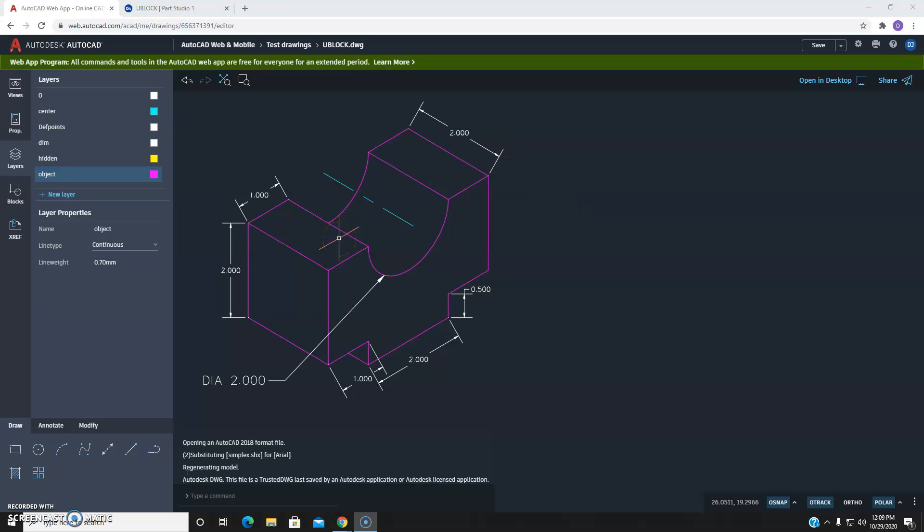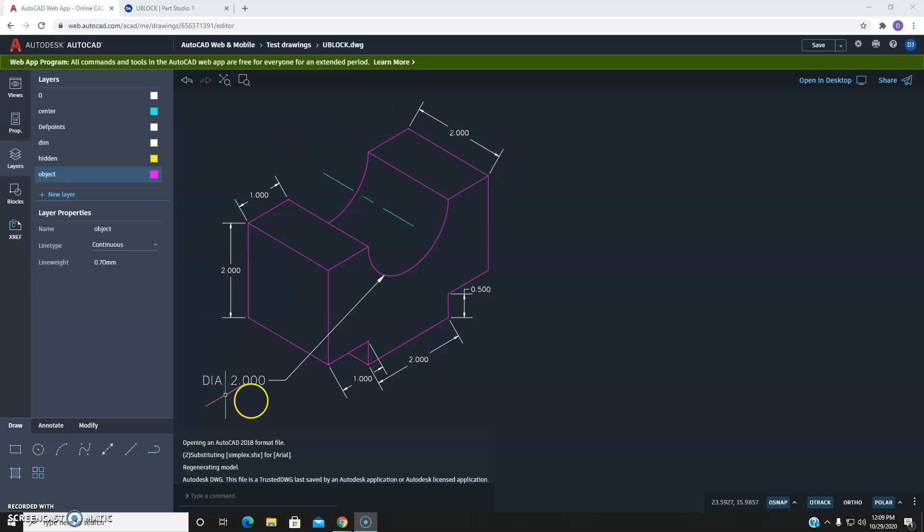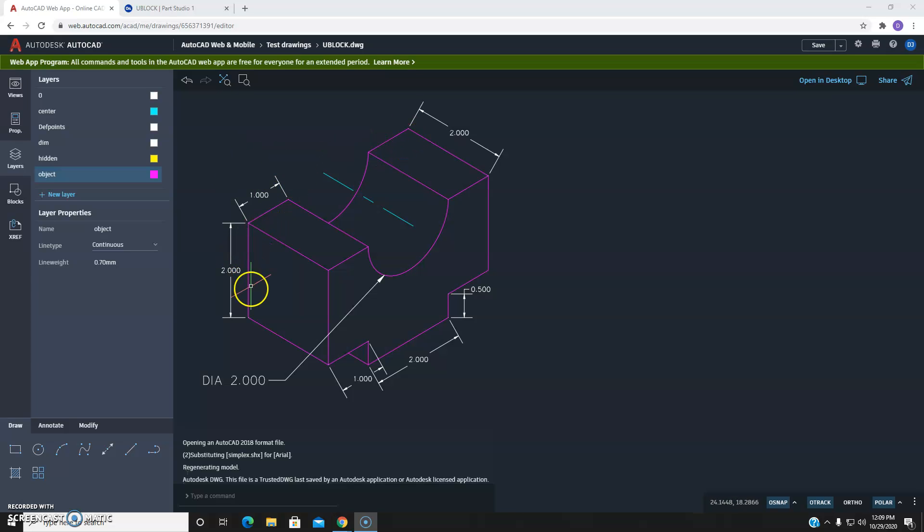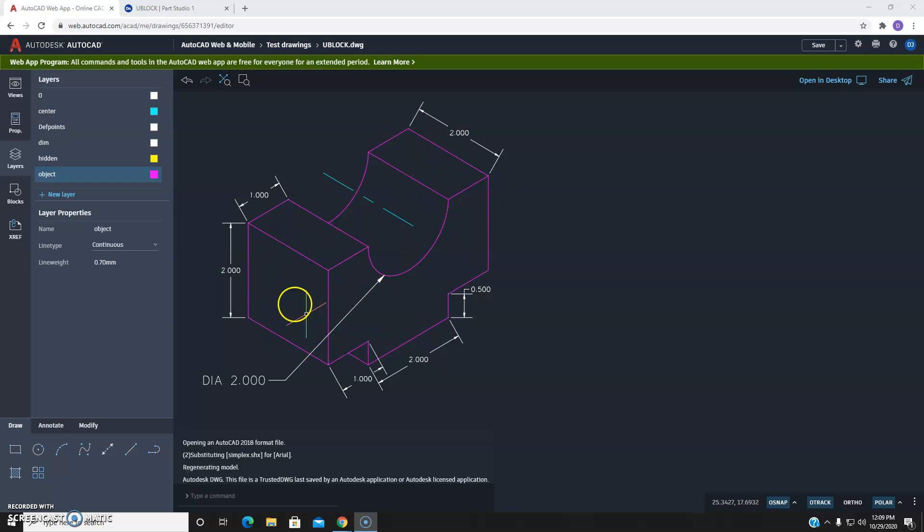Today we're going to draw a three-view drawing of the U block. It's called an orthographic projection. Basically, that's where we take a three-dimensional object like this shown in what's called an isometric view, where you can see three sides. You've got the front, the top, and then the left side.